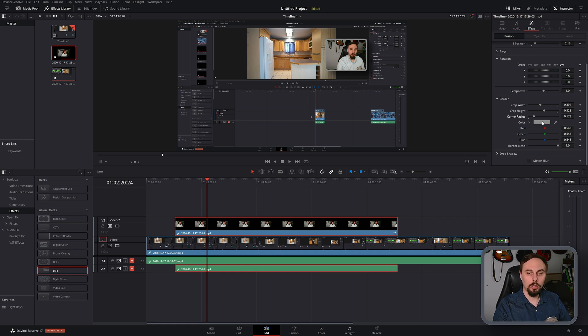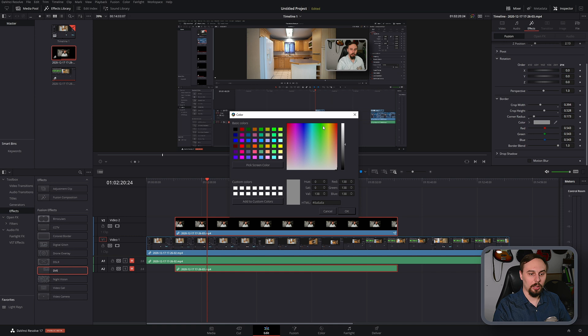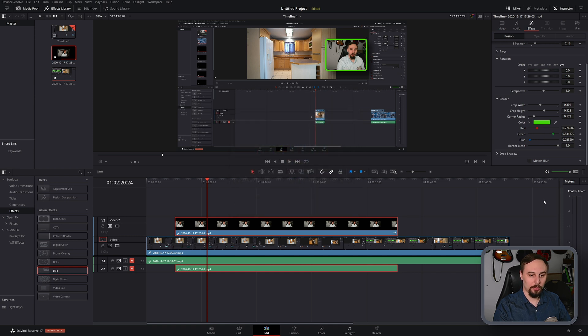If you wanted to change the color of the border we just simply click on color and I'm going to make it lime green for today's video.